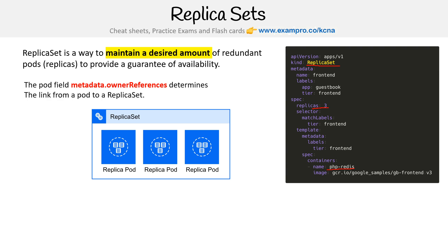The pod field metadata owner references determines the link from a pod to a replica set, so we would have to observe that on the pod itself. If we used kubectl and said 'kubectl describe pod' with the pod name, we would see that metadata there, and that's how we would know that it's linked to that replica set.